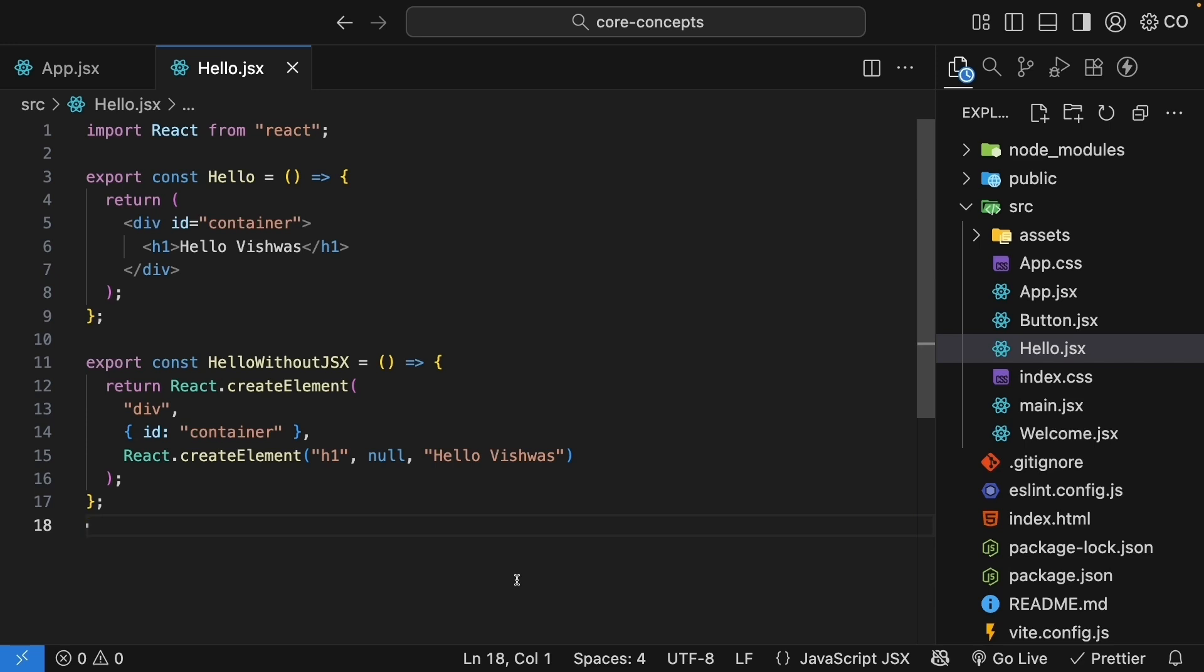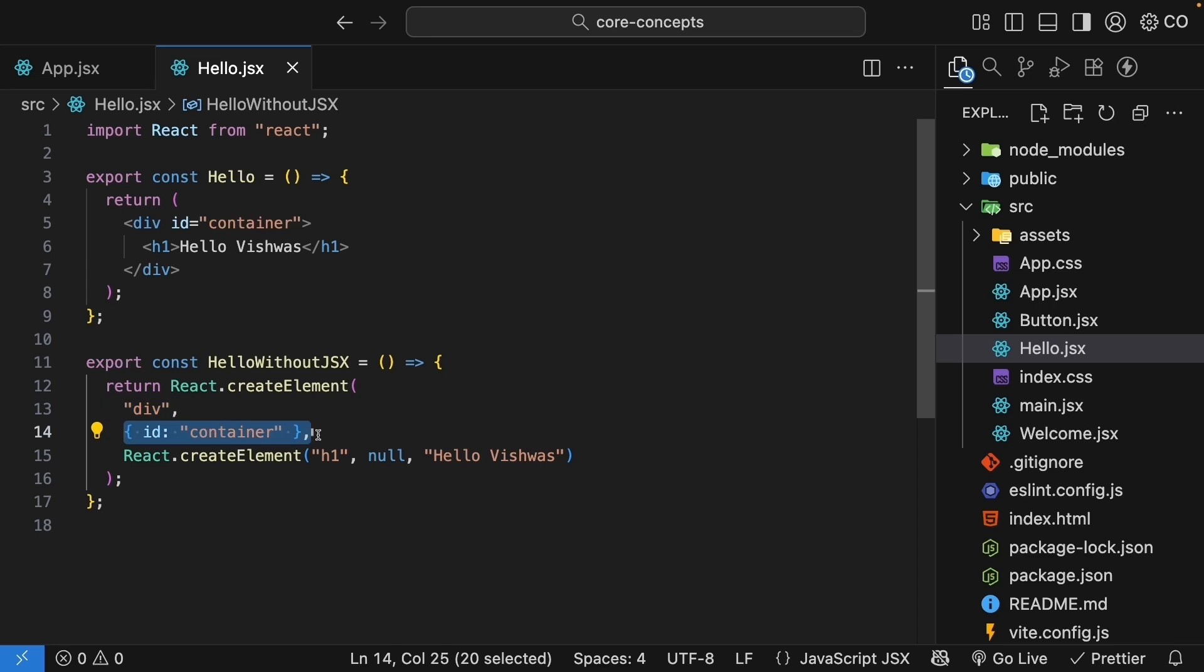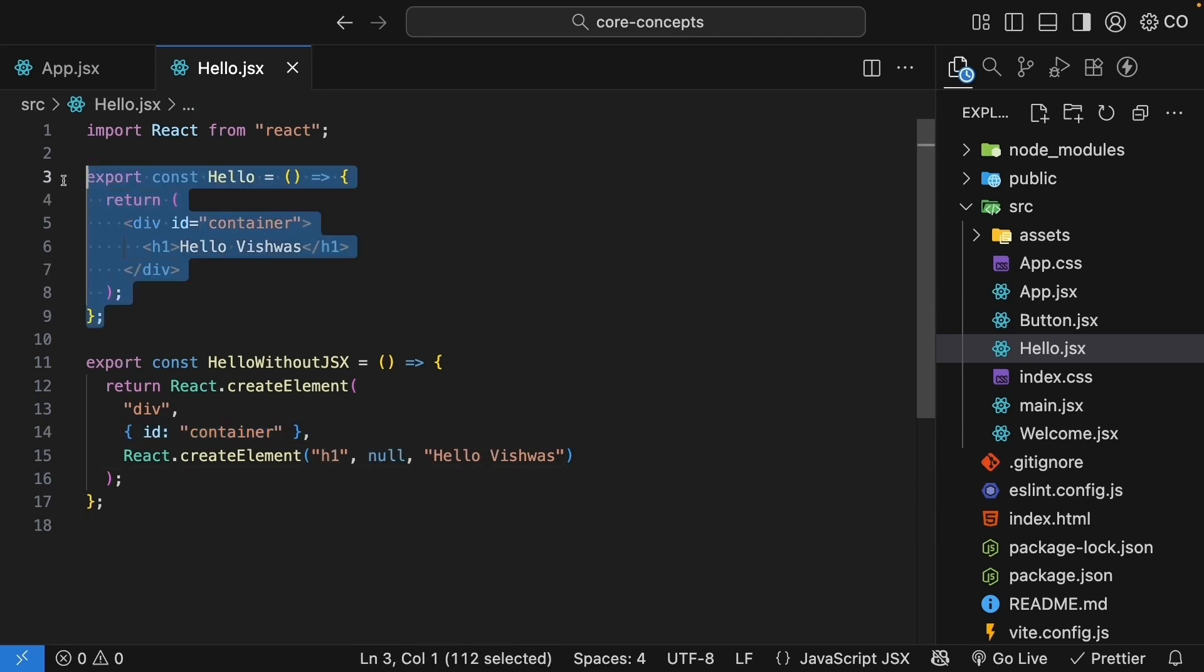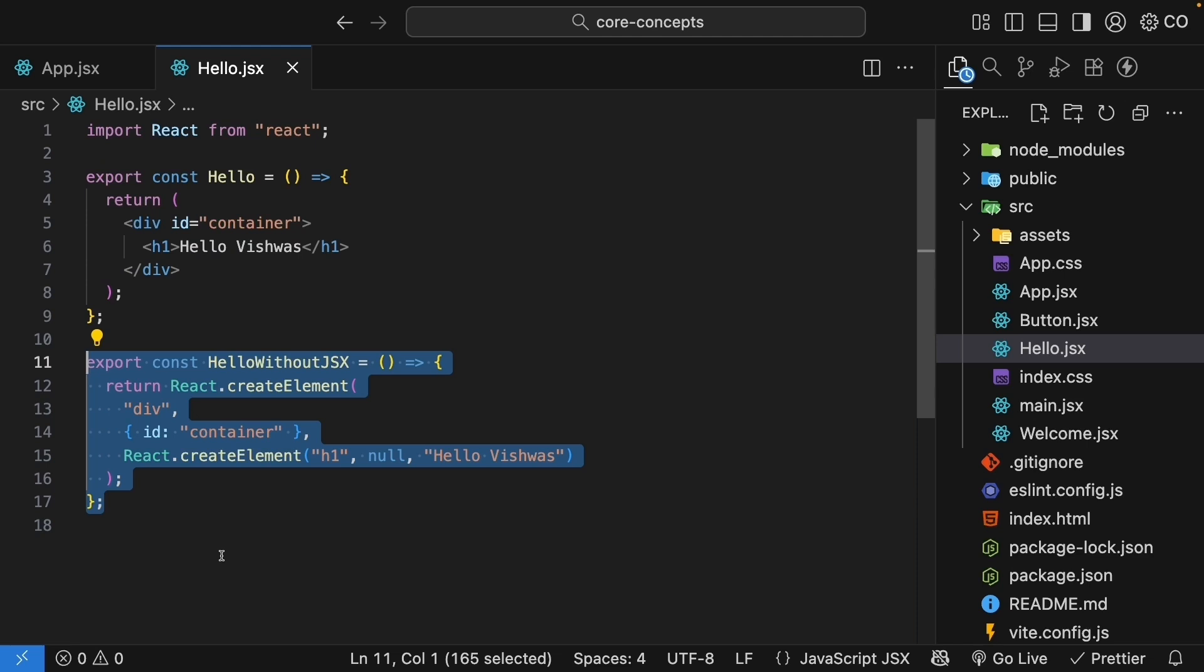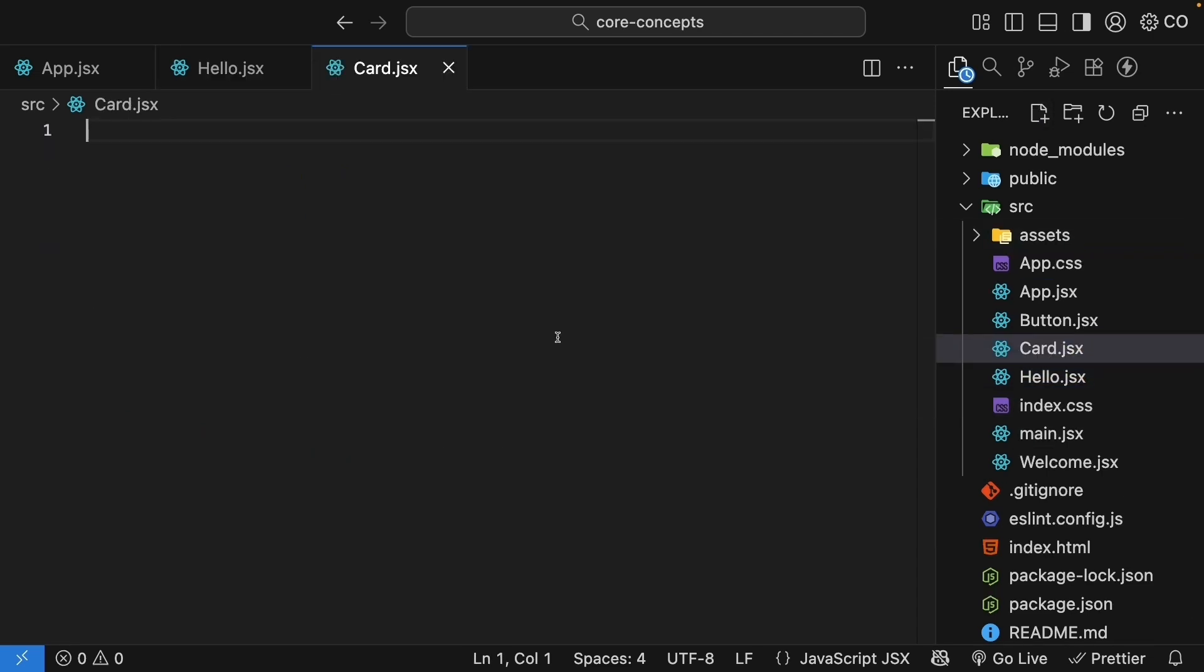Let me explain what's happening. The inner react.createElement call creates the h1 element with the text. This entire h1 element then becomes the child of the outer div element. The second attribute is where you specify the attributes for the element. In our case, id set to container for the outer div and no attributes for the h1 element. So with JSX, without JSX. Let's look at one more example. But this time a little more complicated to really see the difference. I'm going to create a new file called card.jsx and paste the code for both scenarios.